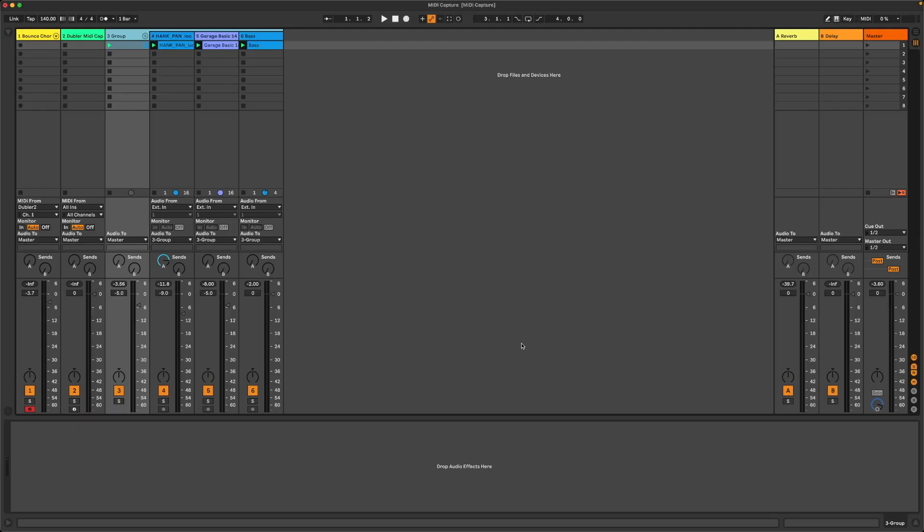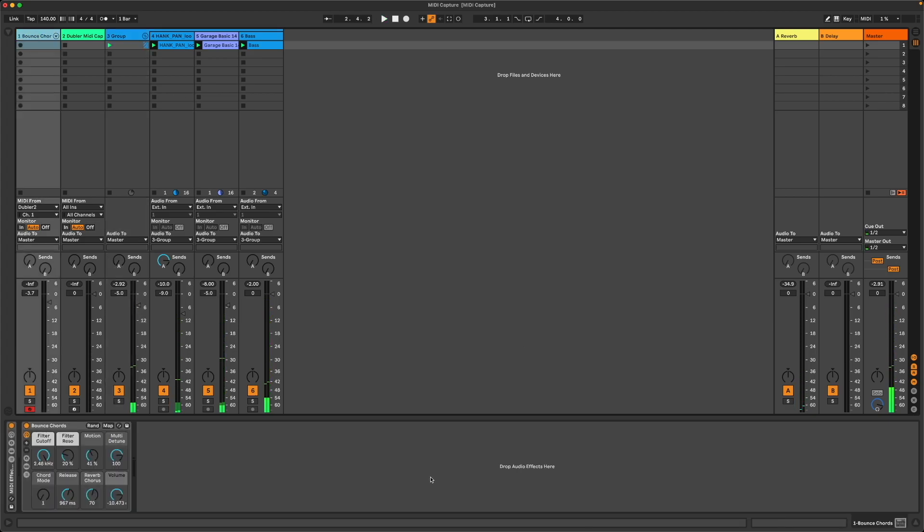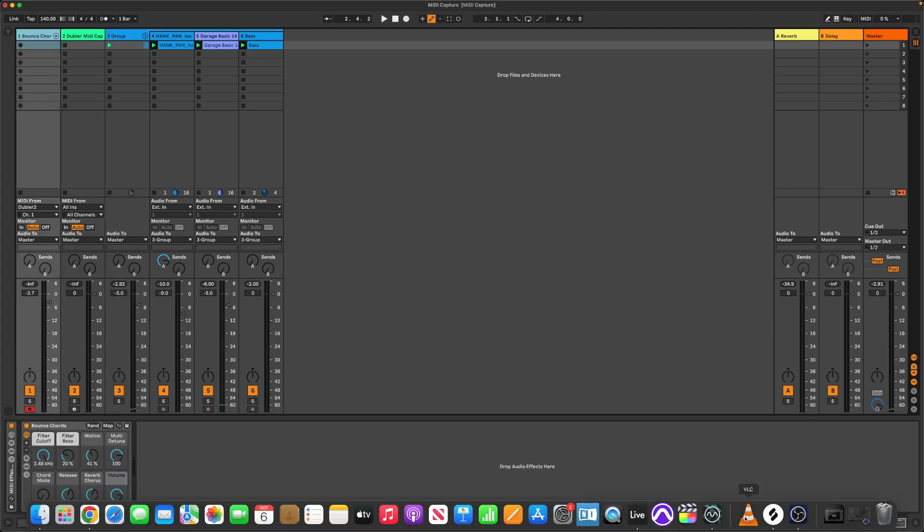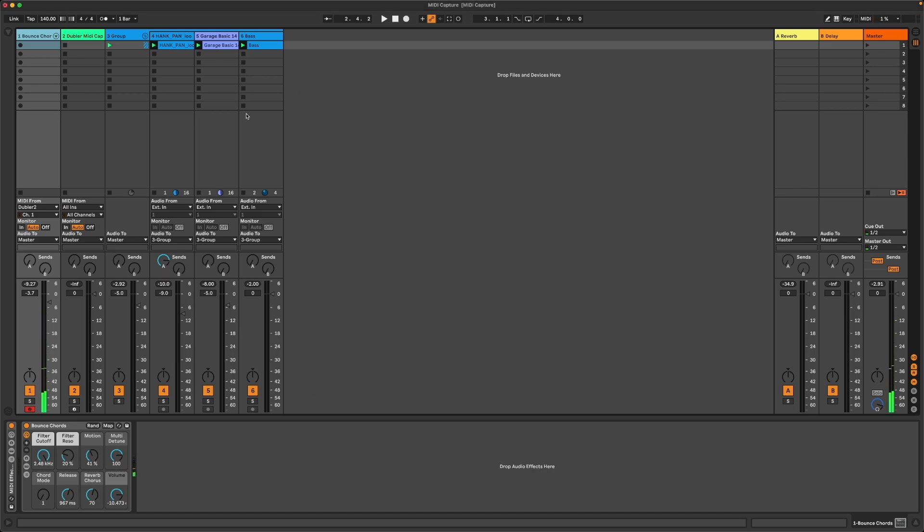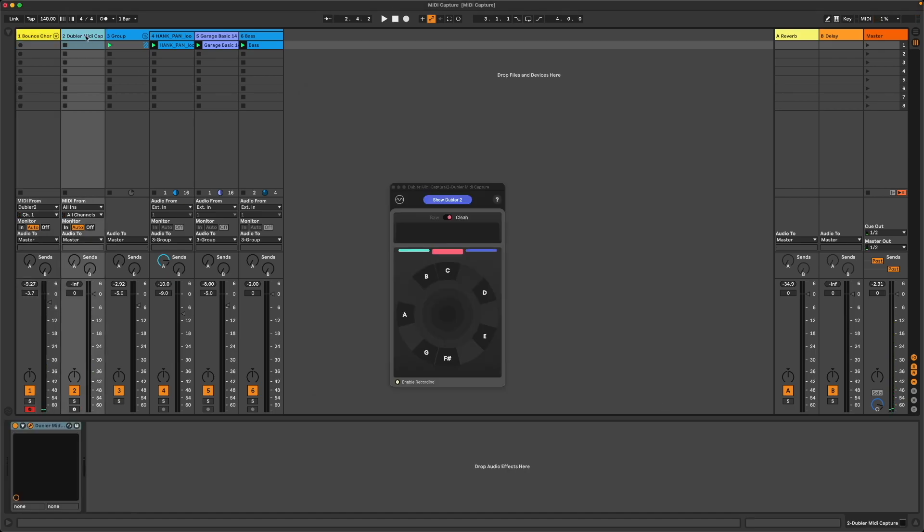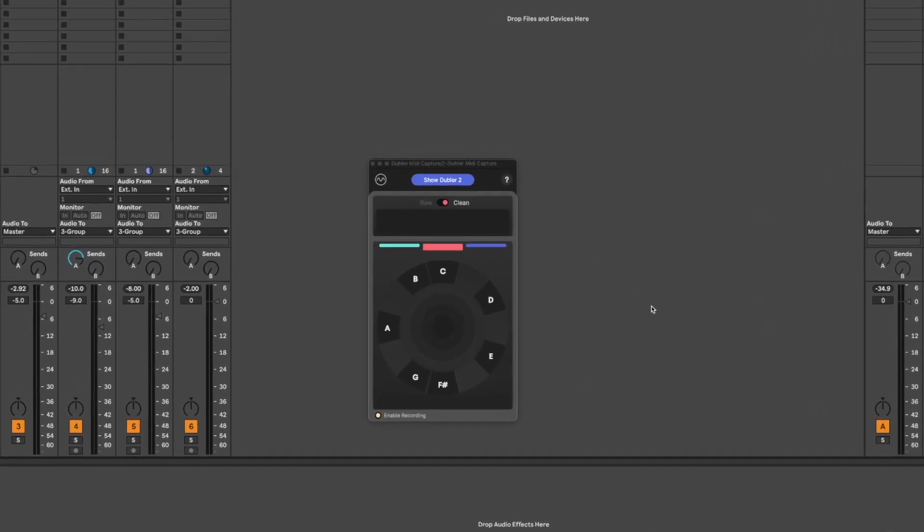Here in my DAW I have a loop that I want to record over. I also have a synth here that I'm controlling live with Doubler 2. What I also have in this project is a track here with the Doubler MIDI Capture plugin on.